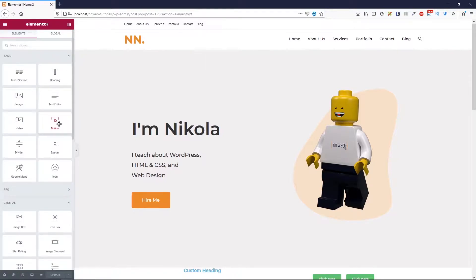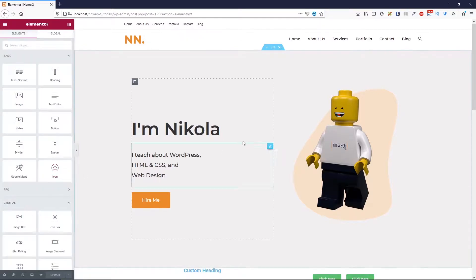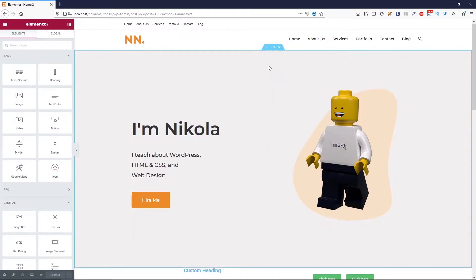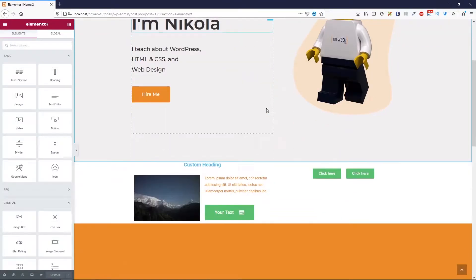Today, we are going to explore Video Element, Divider, Spacer, Google Maps and Icon. Before we start, do you like these videos about Elementor? Have you used Elementor so far? Do you have any projects built with Elementor 3? Without further ado, let's go.